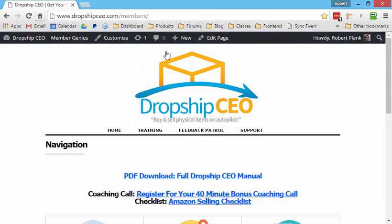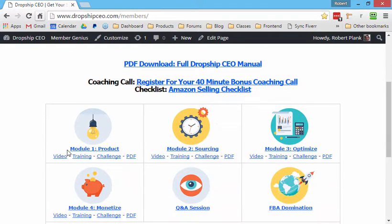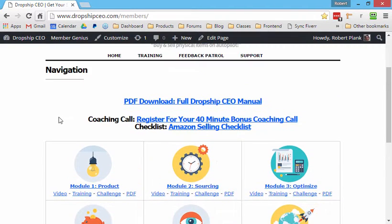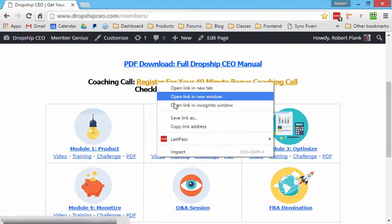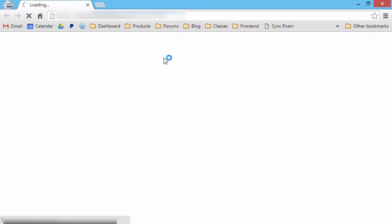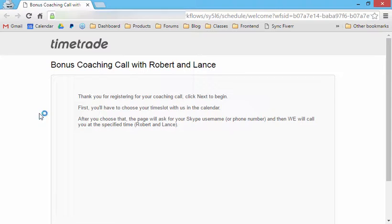And basically the way it works is, so in this case, somebody buys access to one of our membership sites. Then there's a link here they can click on. And when they go to this link, there's a calendar of available office hours.